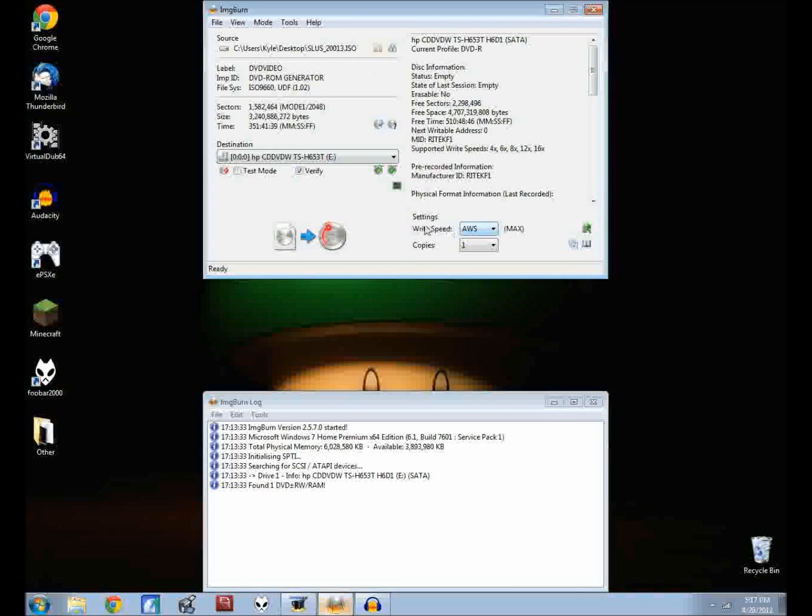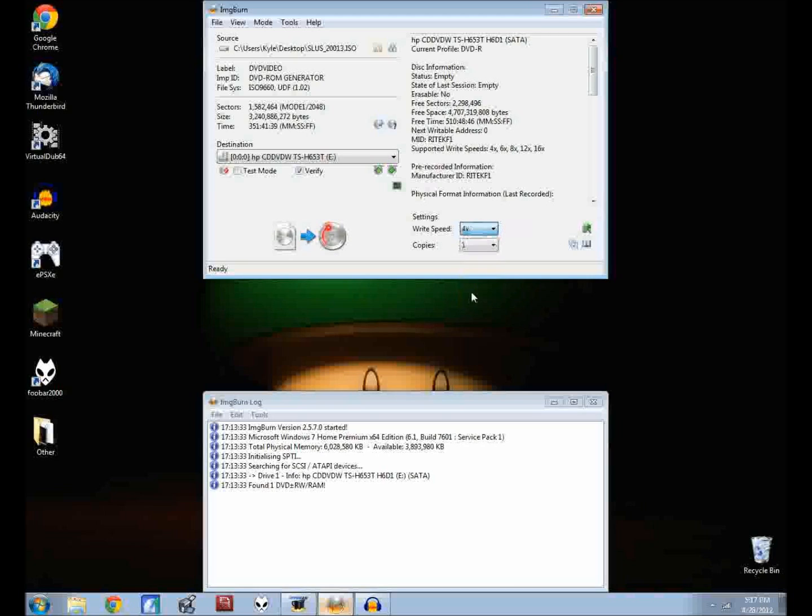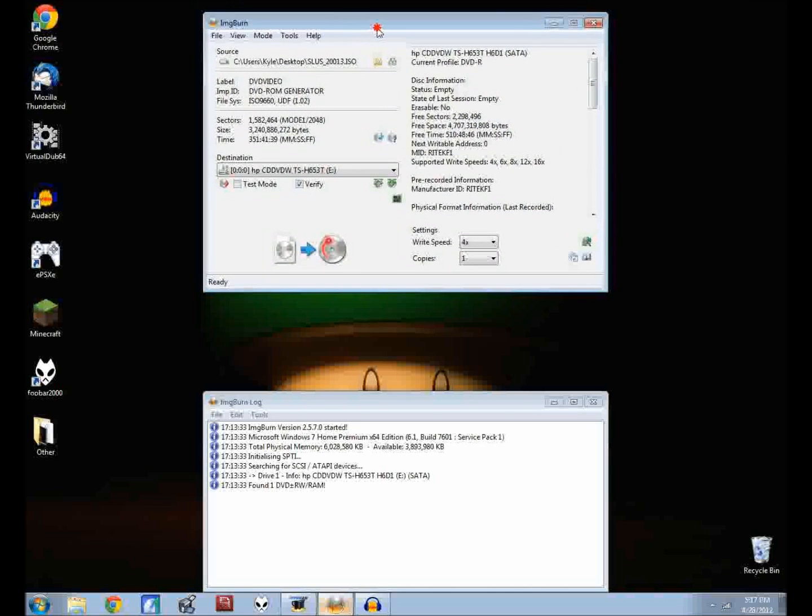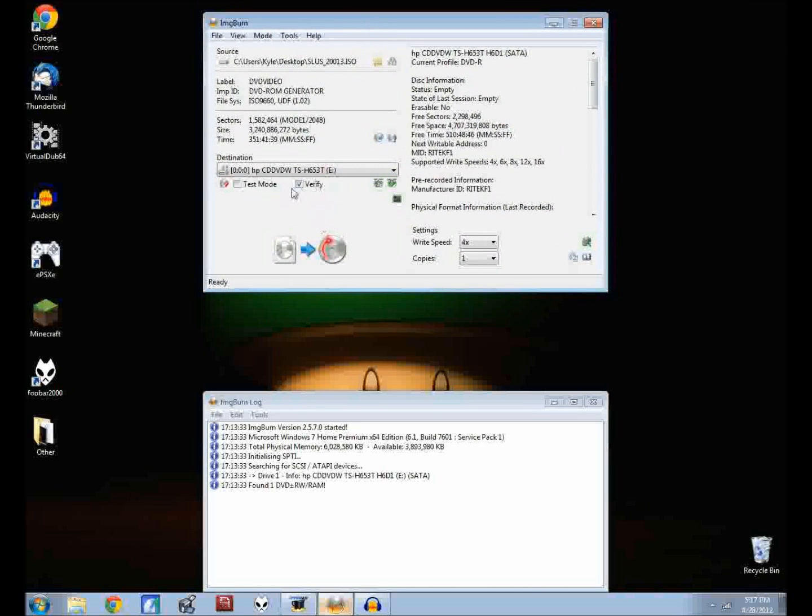Then you should be fine. Over here the key is to lower the write speed down to something like three or four. What I like to do is four. That will make, I guess you'll have fewer errors that way. You can leave verify on but I don't really, I'll leave it on just for this.